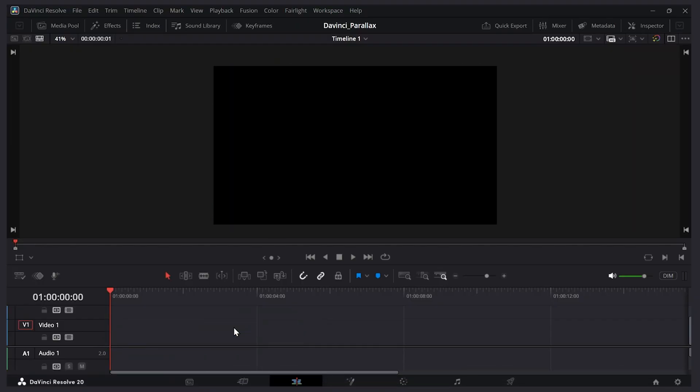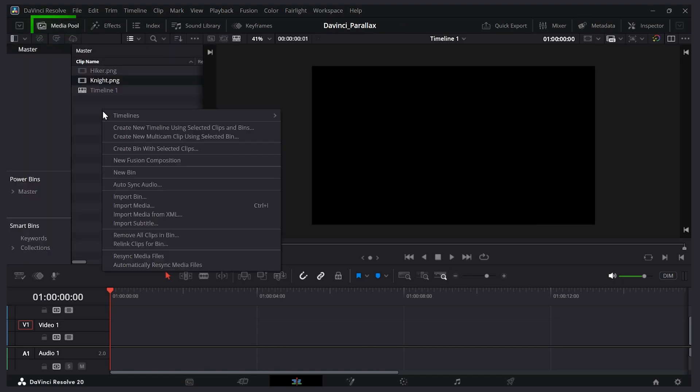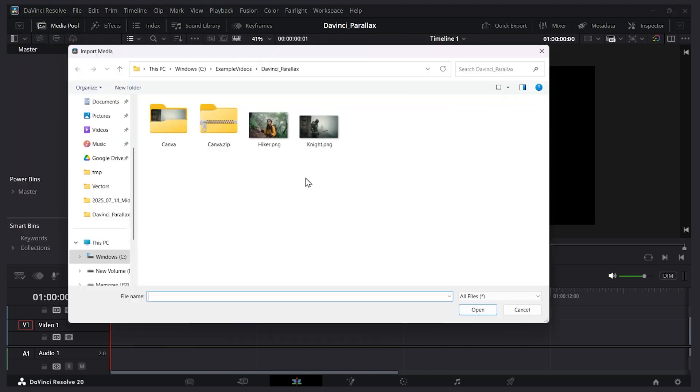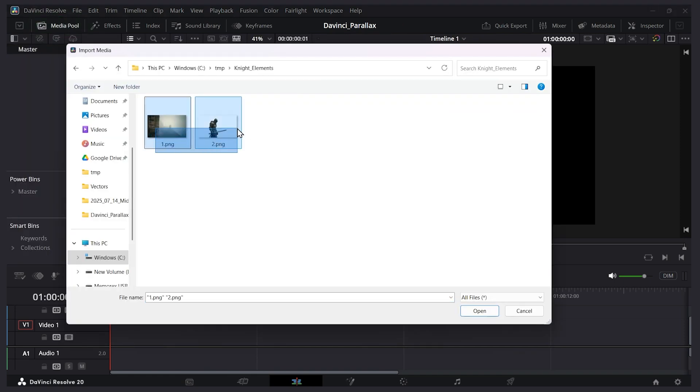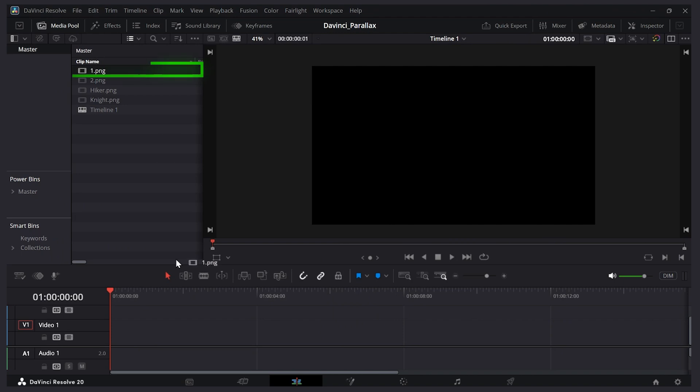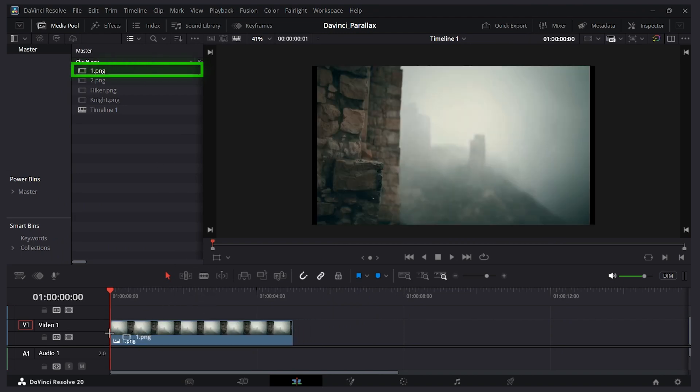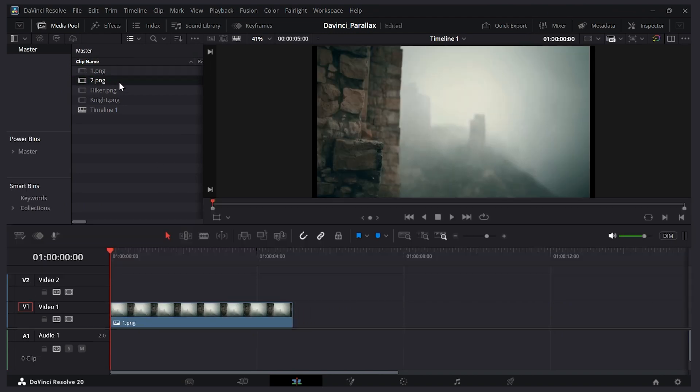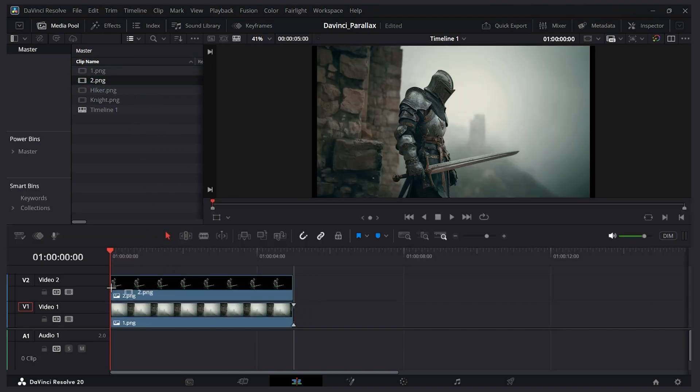So I'm back in DaVinci Resolve. Let's delete this. I'll open up my media pool. Right click. Import media. And let's bring in our two items here. Open. Now I'll take my background. Drag it onto one layer. And I'll click the second one. This is the knight. Drag it there. And it's the layer above it.